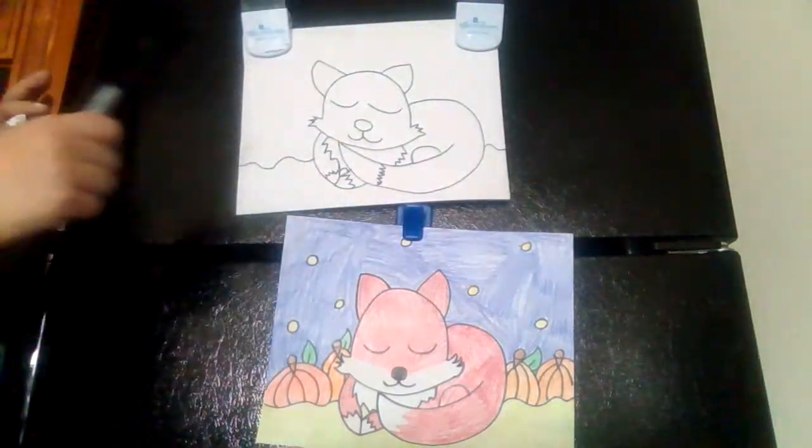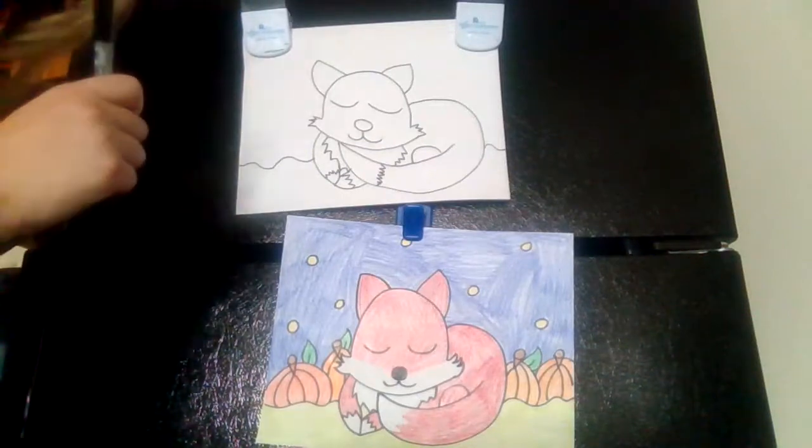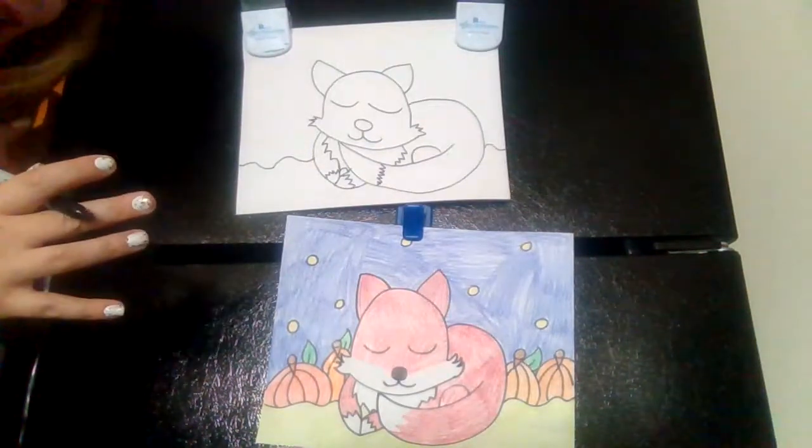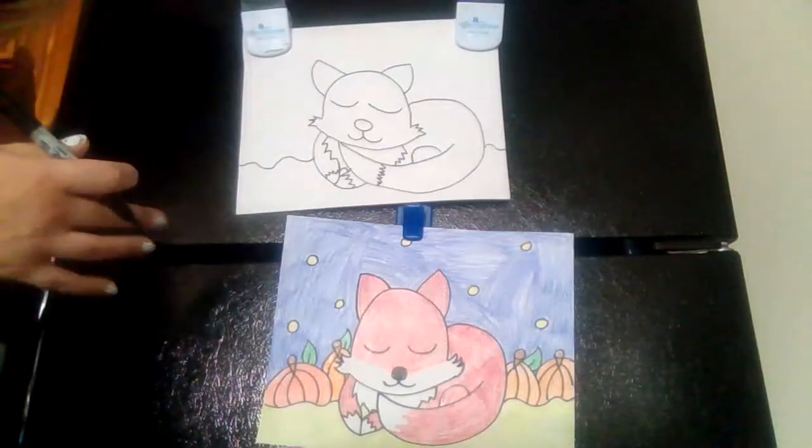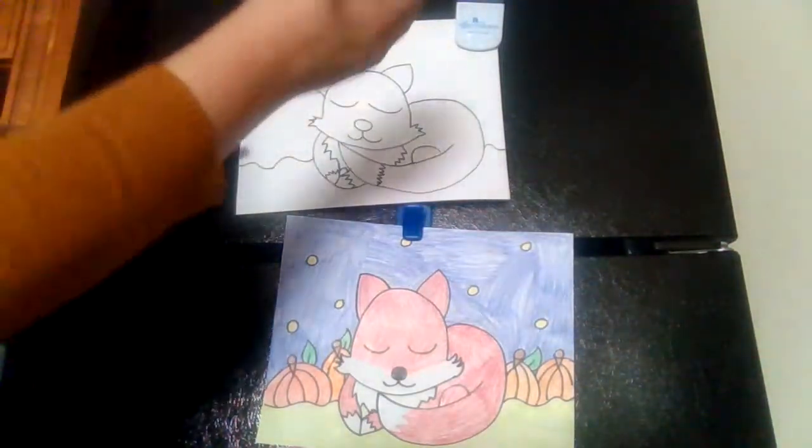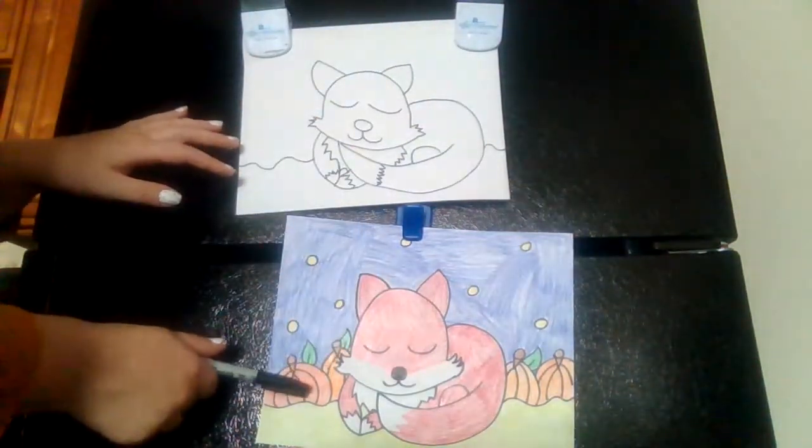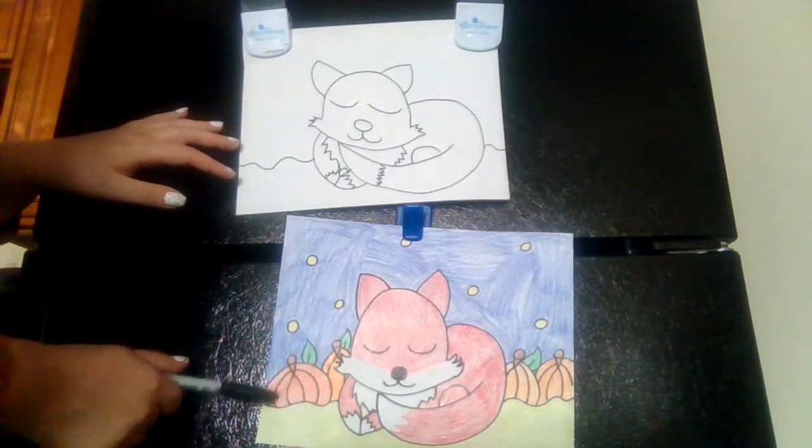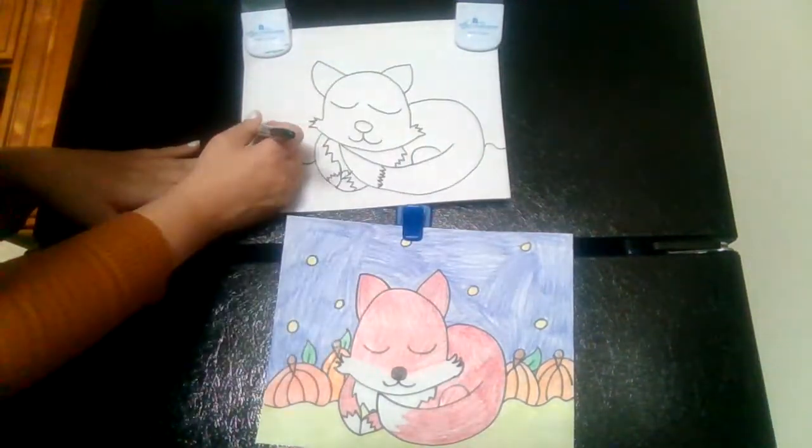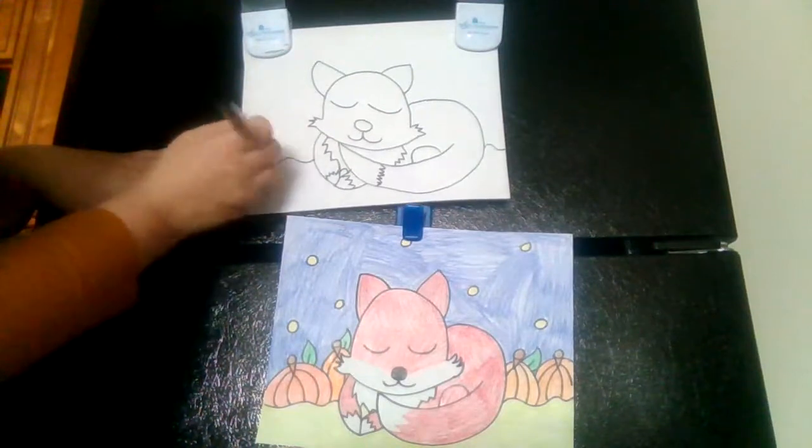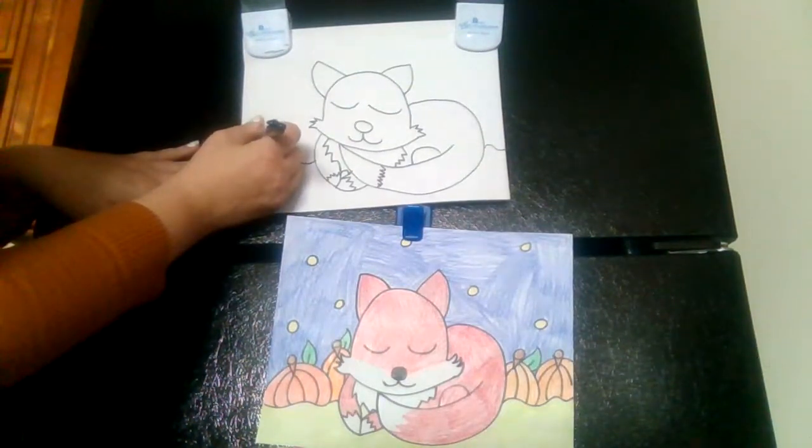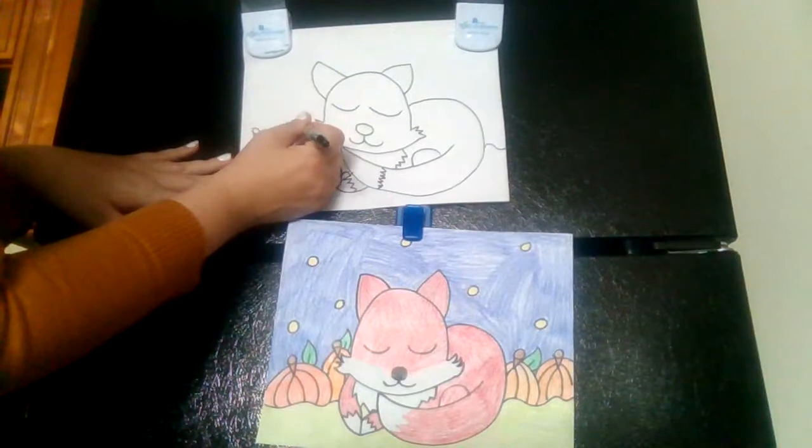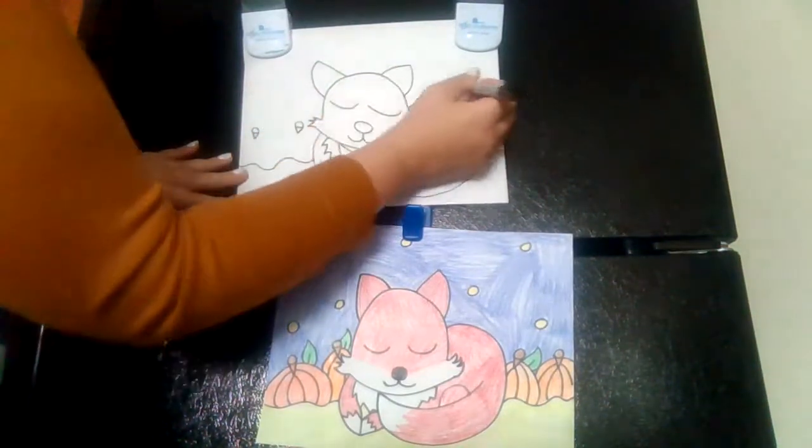After that, I am going to make some pumpkins because it is fall right now. But, if you want to make it a different season, you definitely can. So, how I like to make my pumpkins, especially to make it look like there is the little rib and also the bumps. I first make my stems, which is a circle and a triangle underneath. It kind of looks like a bunch of ice cream cones.